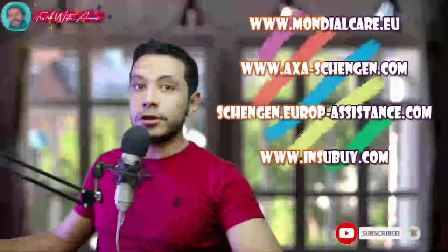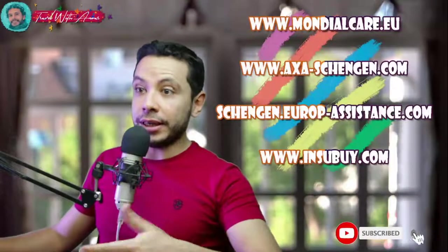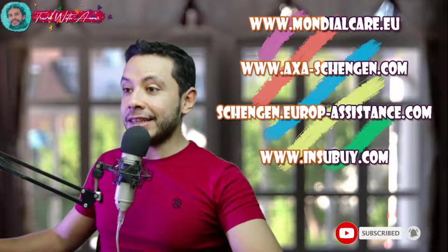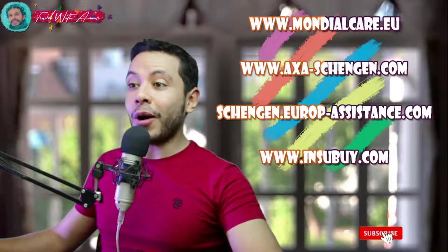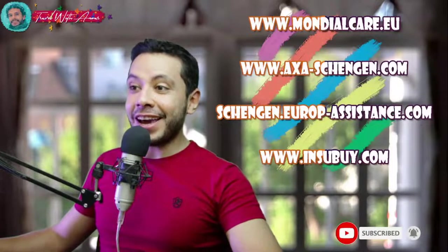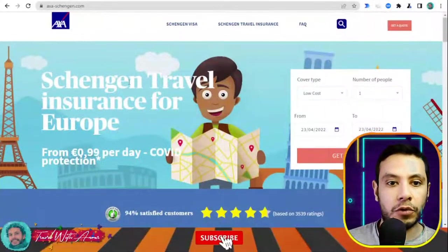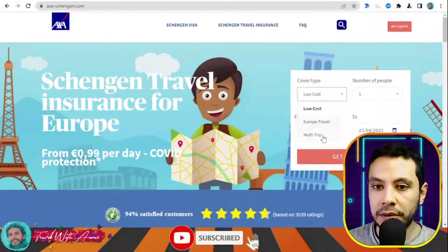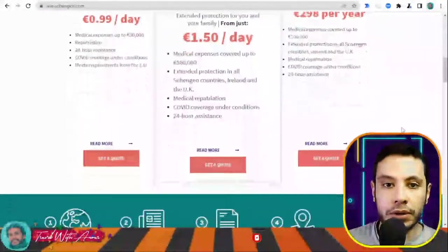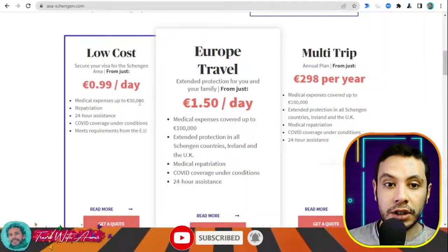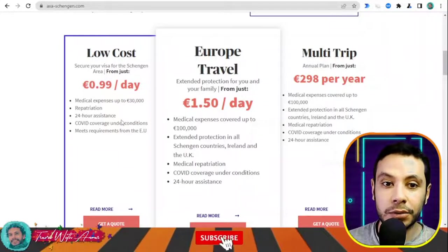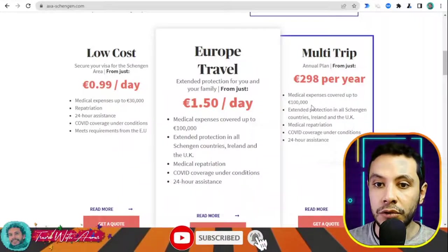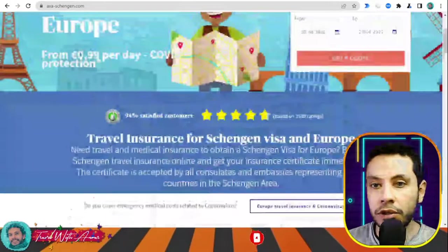For applying for travel health insurance online, especially for the Schengen area, some sites include Mondial Care, AXA Schengen, Schengen Europe Assistance, and Inspitrip. In this video I will show you how to get travel insurance using AXA Schengen. On axaschengen.com you can get Schengen travel insurance for Europe. There are different types — low cost covers up to 30,000 euros, which is the required minimum for Europe, with higher options covering 100,000 or 400,000 euros.